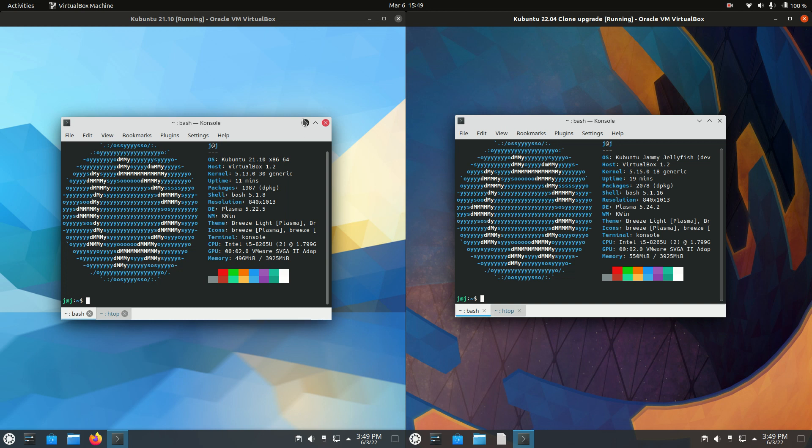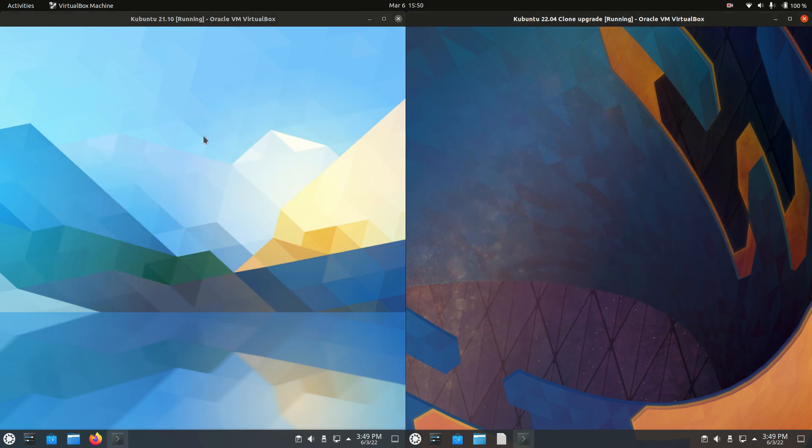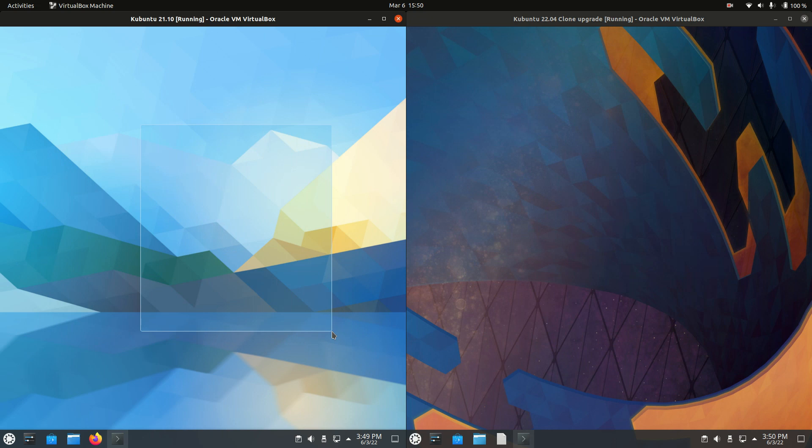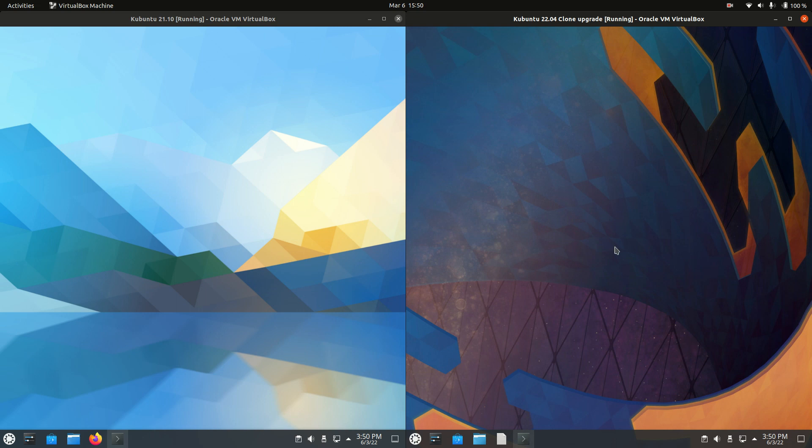Hey YouTube, this is a quick comparison between Kubuntu 21.10, the latest release on the left, and Kubuntu 22.04, the upcoming beta release on the right. It should be available by the end of this month, March, at the time of recording.